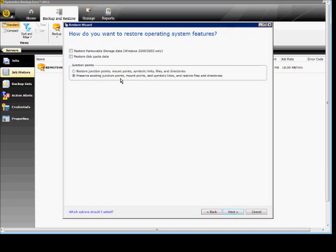And we're going to preserve the existing junction points, mount points, all those different things. Restore disk quoted data, not important at this time. Restore removable storage data for older operating systems.